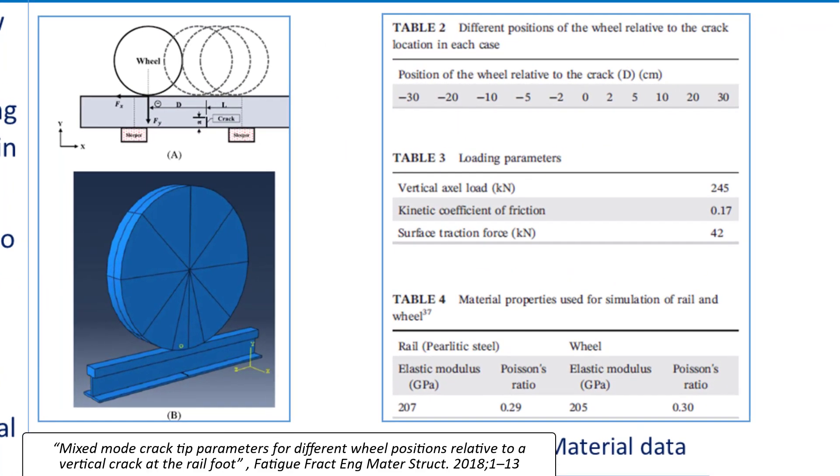Figure 1 shows the 3D model of rail track and wheel. It also shows position of the wheel relative to the crack. Figure 2 shows material properties of the rail and wheel.